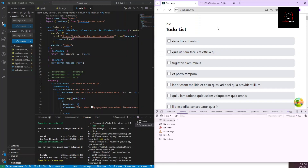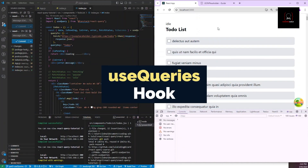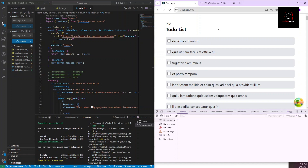Before we move to mutations — creating, editing, and deleting — let's look at another fetching scenario. Currently we just have one API endpoint that returns all the todos. Now consider a scenario where you don't have that, and instead you just have a list of IDs, and you have to map through those IDs and make an API call for each one.